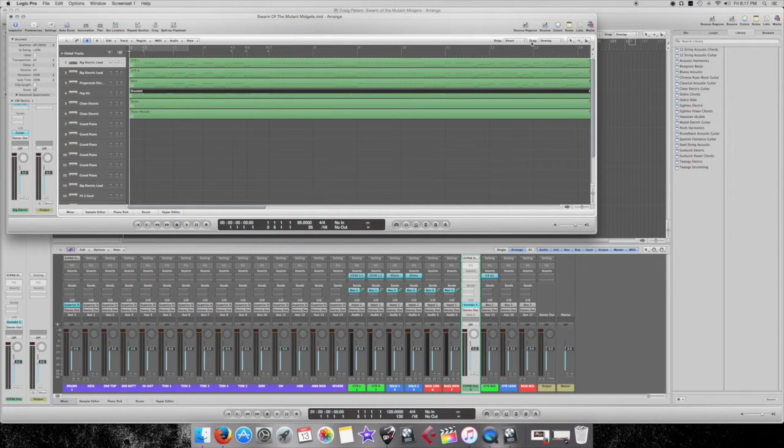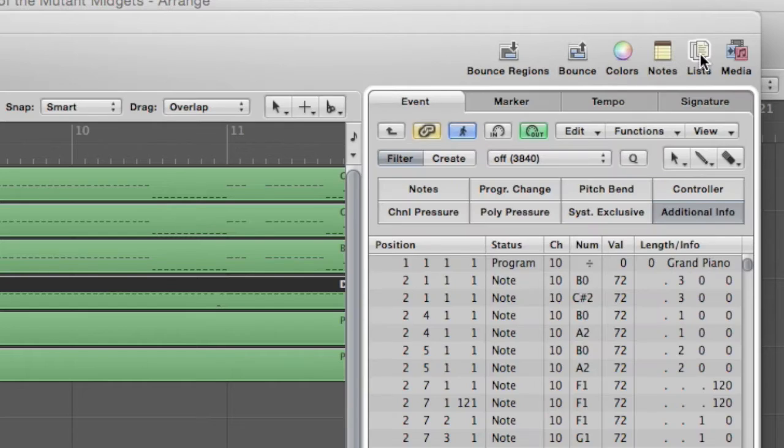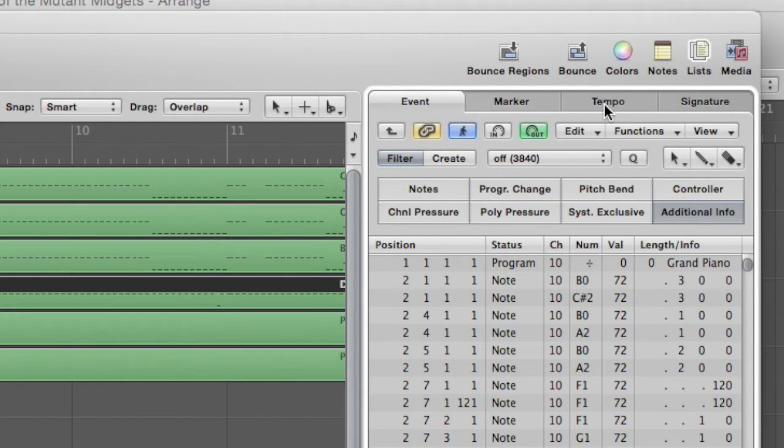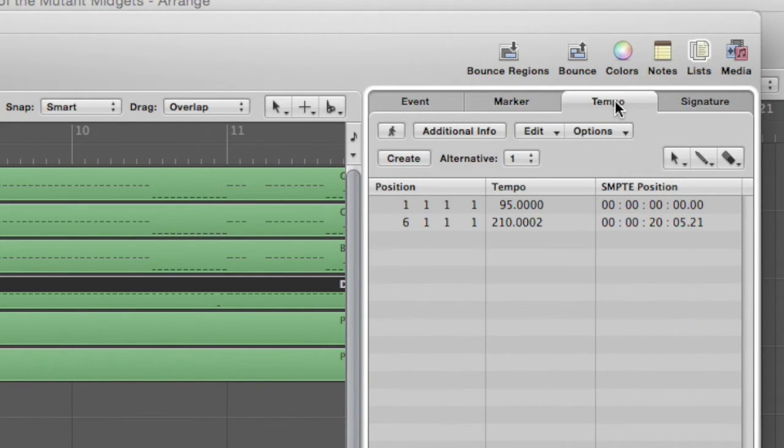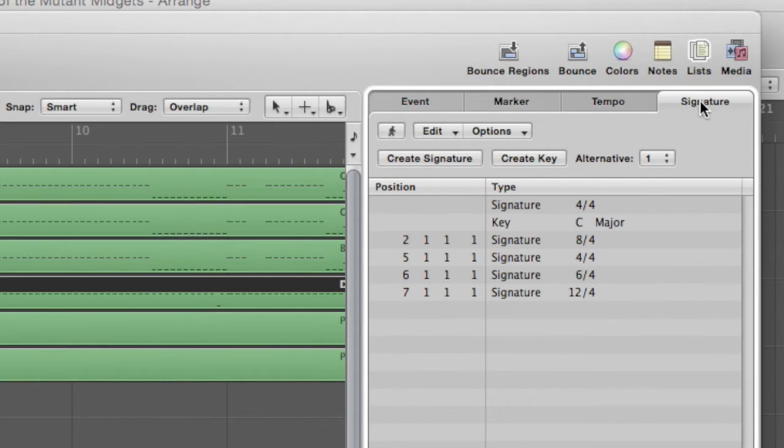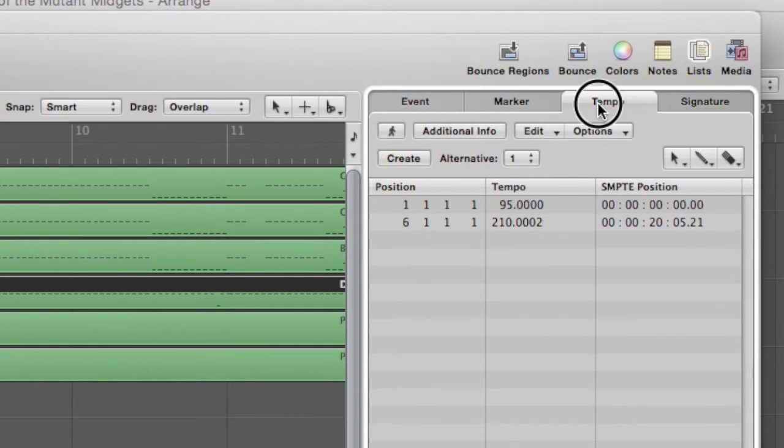So, and then go over here to List. It's going to show Markers, Tempos, Time Signatures. All I'm going to take is the Tempos and the Time Signatures, which luckily I don't have a lot of.